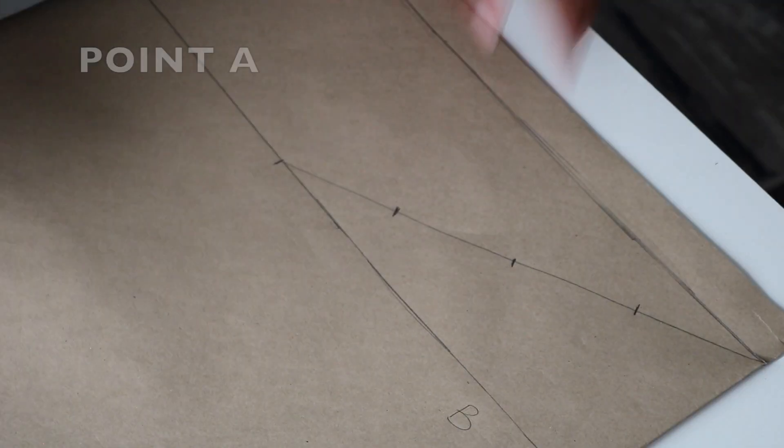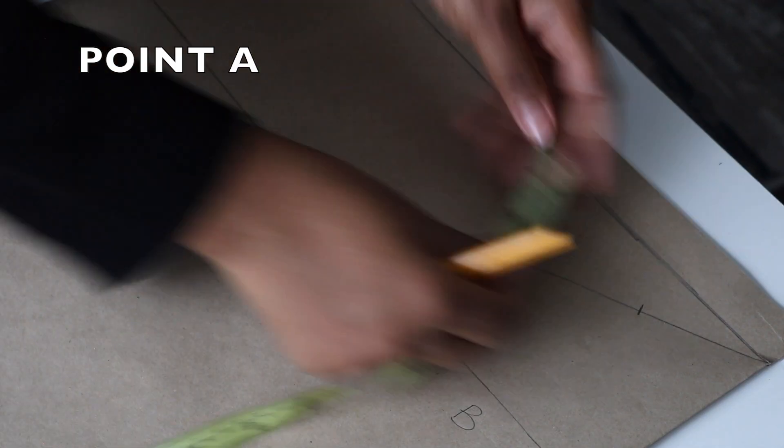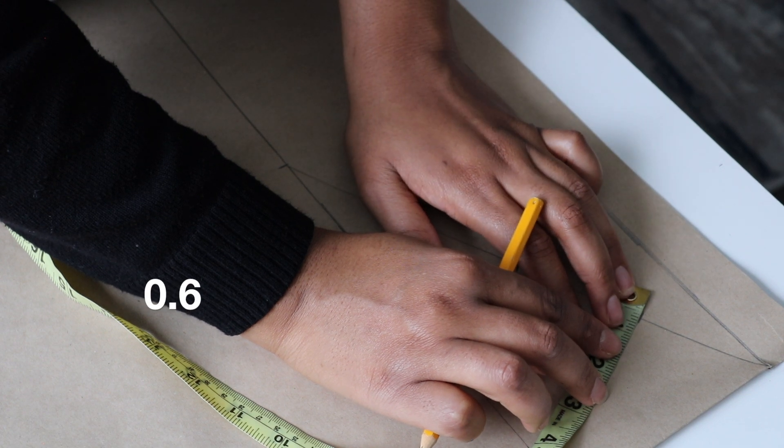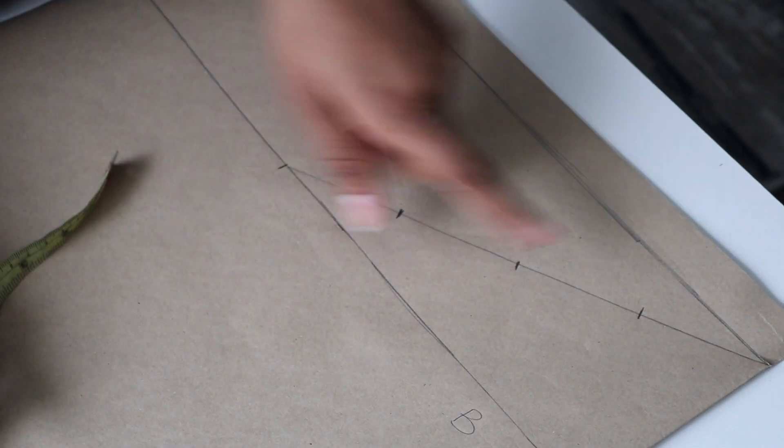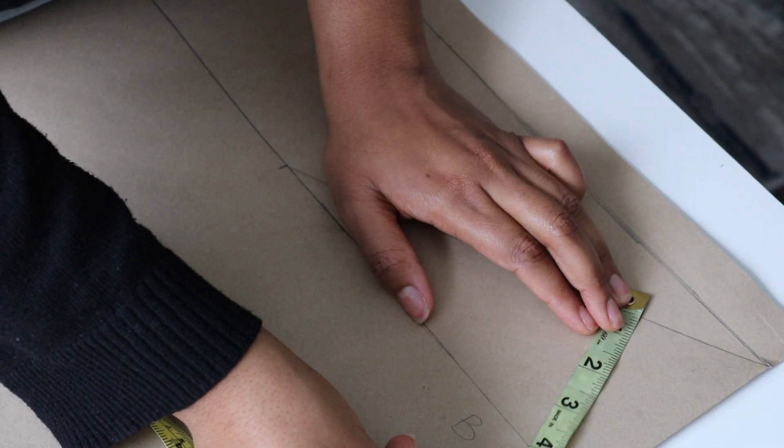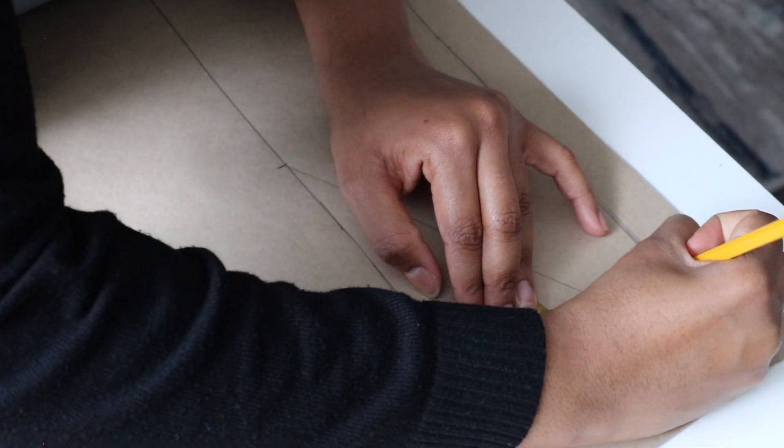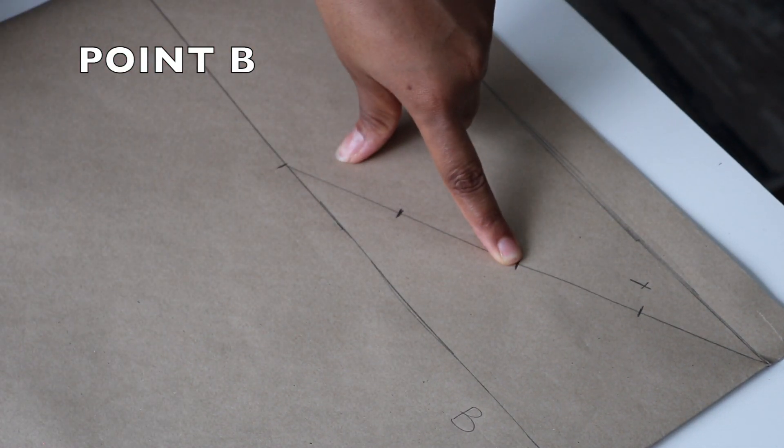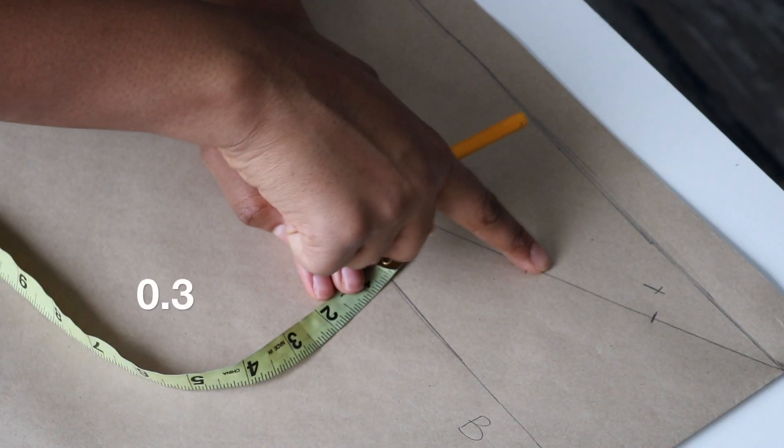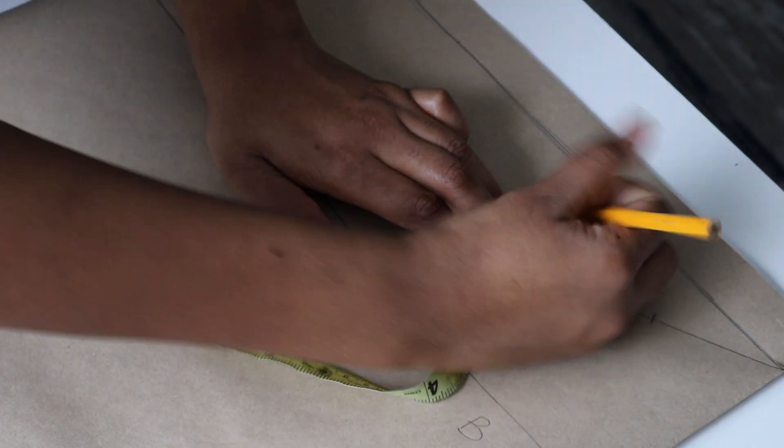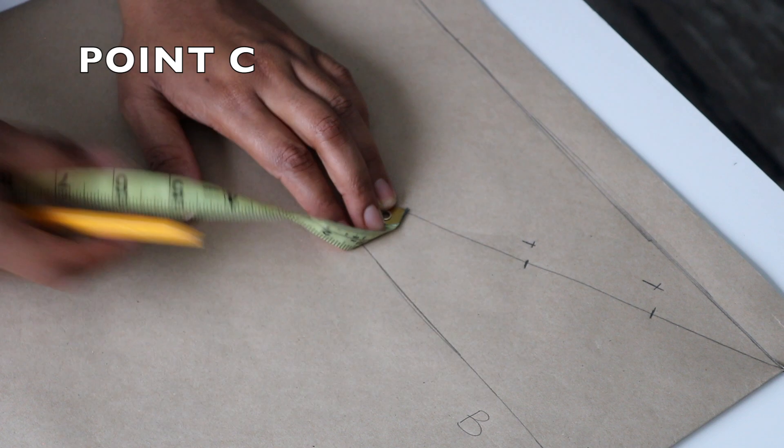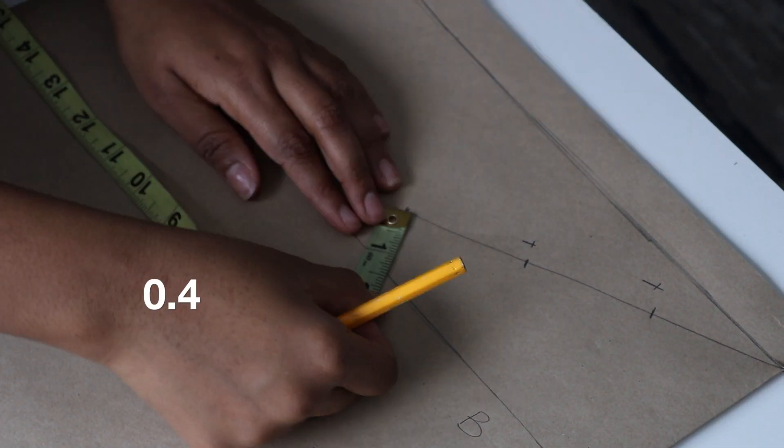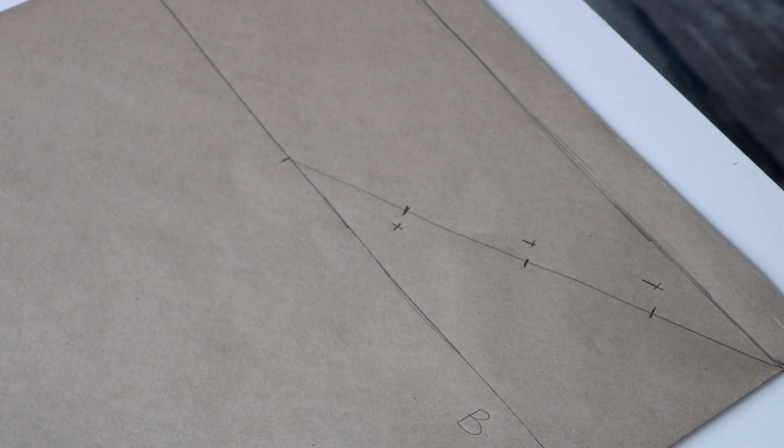The back curve is where it gets a bit different. From point A, you're going to measure 0.6 inches. From point B, you're going to measure 0.3 inches. And then point C at the bottom, you're going to measure 0.4 inches.